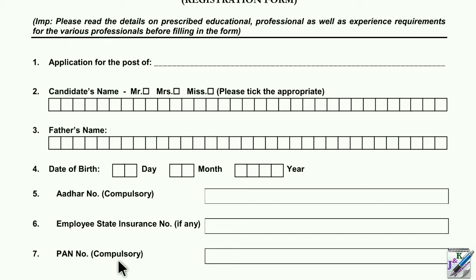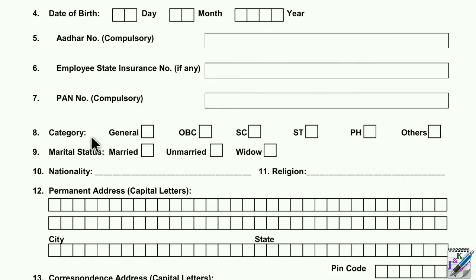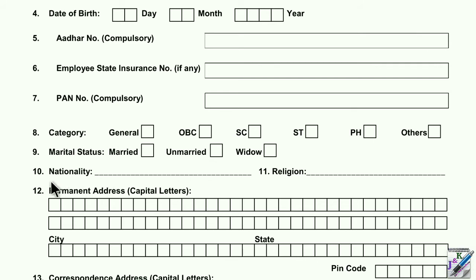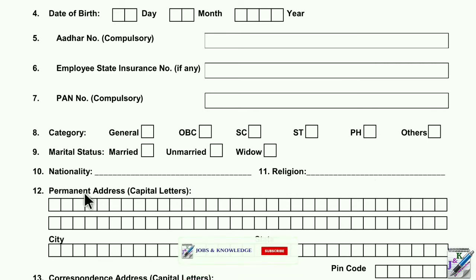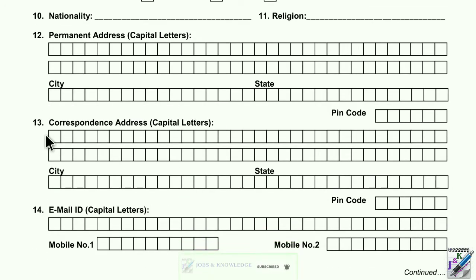It is present for the pen number field. Skip it to figure out the category — the general box should have a check mark. Then marital status, mark the appropriate checkbox. For nationality, Indian applicants write Indian. The next field is religion, followed by permanent address — city, state, pin code, etc. Then fill in the correspondence address, which may be the same address.